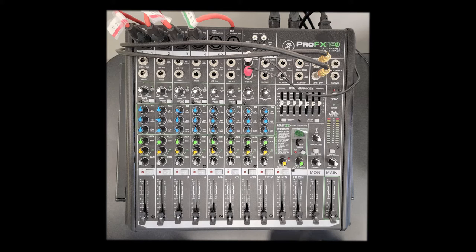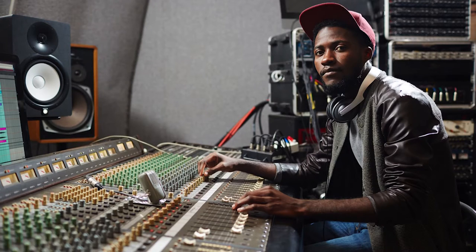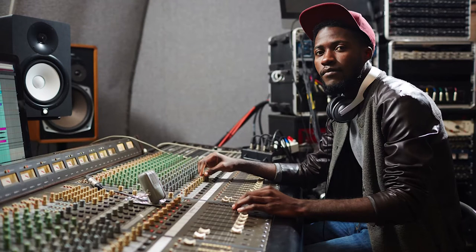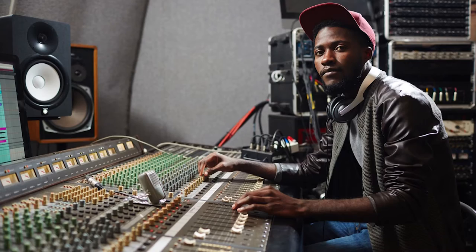Every audio mixing board around the world are basically the same, with the same functions and the same keys.